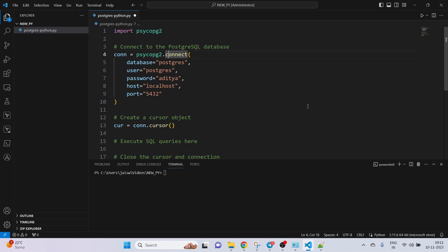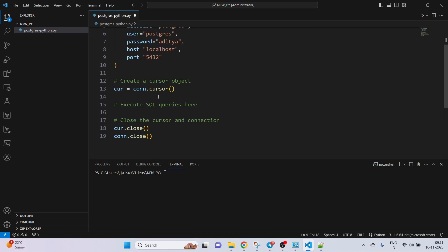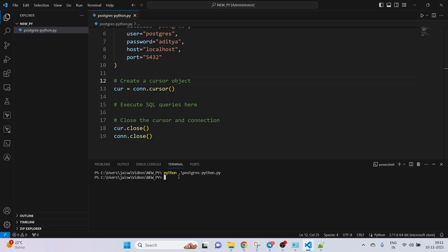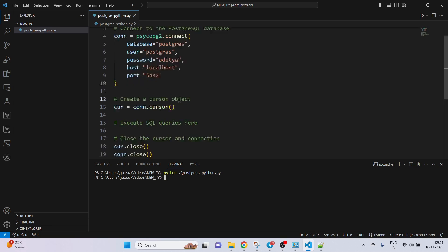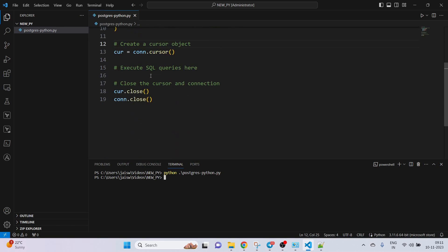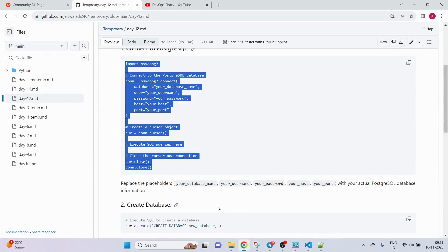We are creating a connect function inside which we pass these parameters containing the details of our PostgreSQL database. Then we create a cursor object — this cursor object is what we will use to execute all the SQL queries. Let me save and execute this. We didn't print anything but the connection has been established.